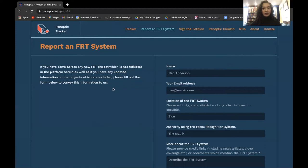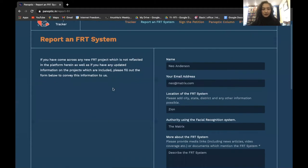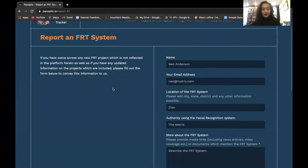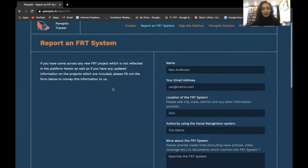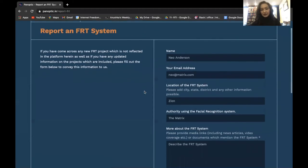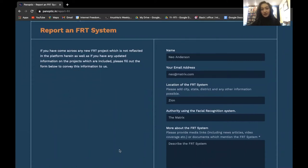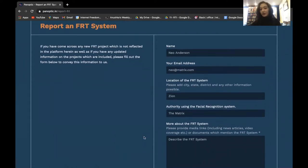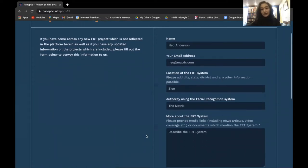If you click on the 'Report an FRT System' tab, you can help us get more information by telling us if we've missed some aspect of a project we've already included, or a project that we have not yet included on the website.